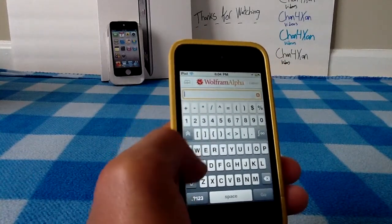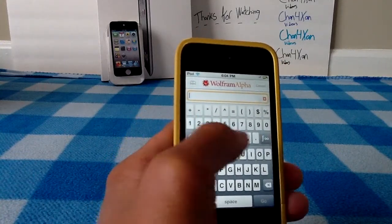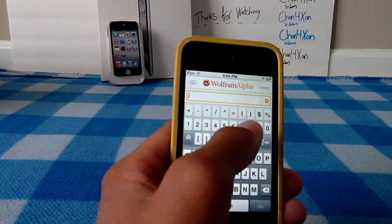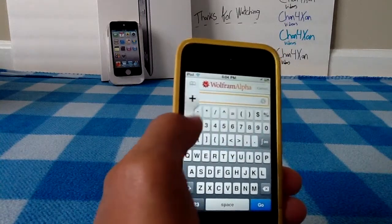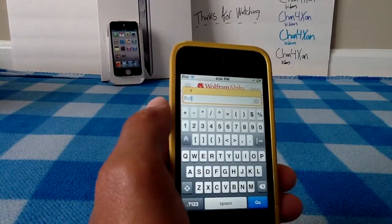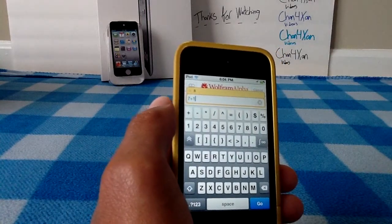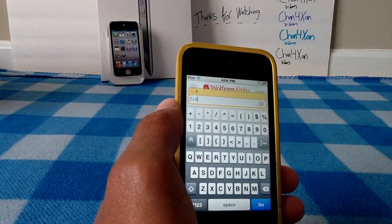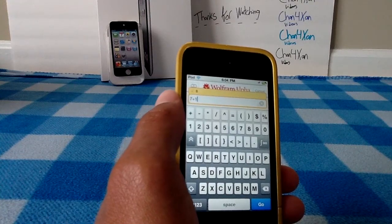Let's do another search. Let's say I wanted a math problem — something like 7 plus 1. Over Wi-Fi you wouldn't need anything like that, nor would you do it through 3G.